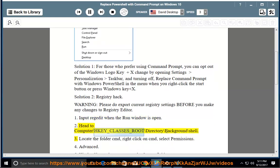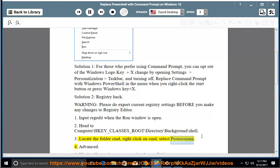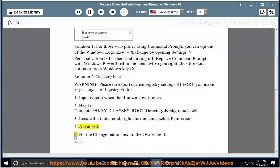Step 2: Navigate to HKEY_CLASSES_ROOT\Directory\Background\Shell. Step 3: Locate the folder 'CMD,' right-click on CMD, and select Permissions. Step 4: Click Advanced. Step 5: Hit the Change button next to the Owner field.